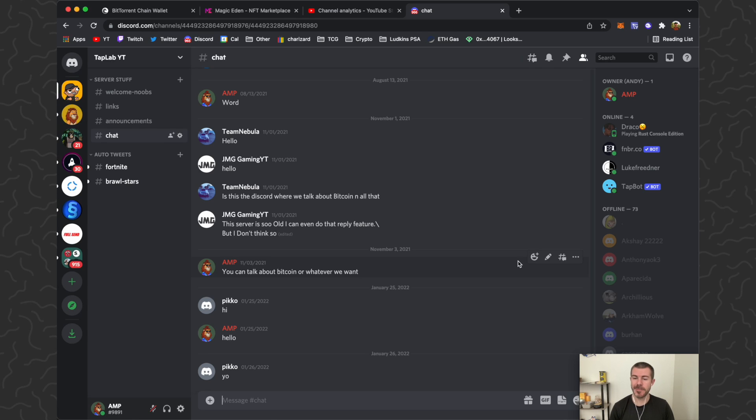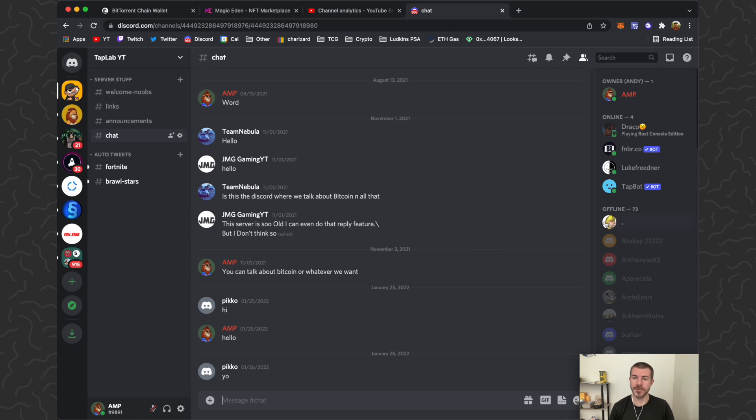Yo, what's up guys, Andy from Tap Lab here. Today we're on Discord and I'm going to show you how to add a role for bots and then add that new role into your right sidebar here.